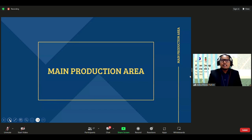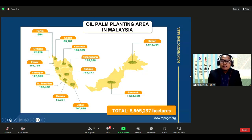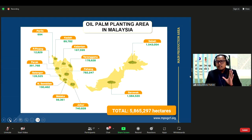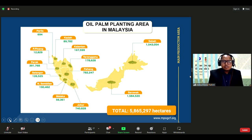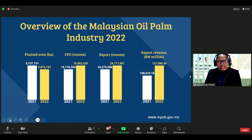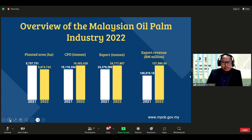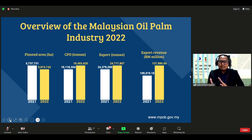The main production area in Malaysia totals about 5.9 million hectares as of 2022. Sarawak is the biggest planting area, followed by Sabah, and other states in Peninsular Malaysia such as Johor, Pahang, and Perak. Malaysia is the second largest global palm oil exporter after Indonesia. In 2022, Malaysia's planted area decreased slightly from 2021 as the government tries to limit planting area.